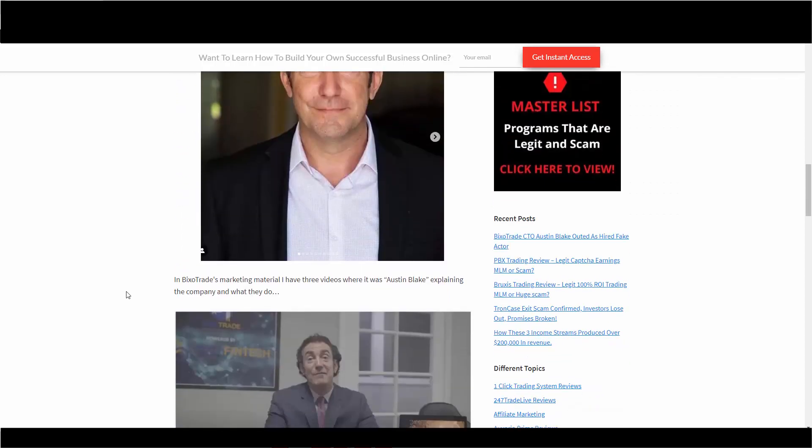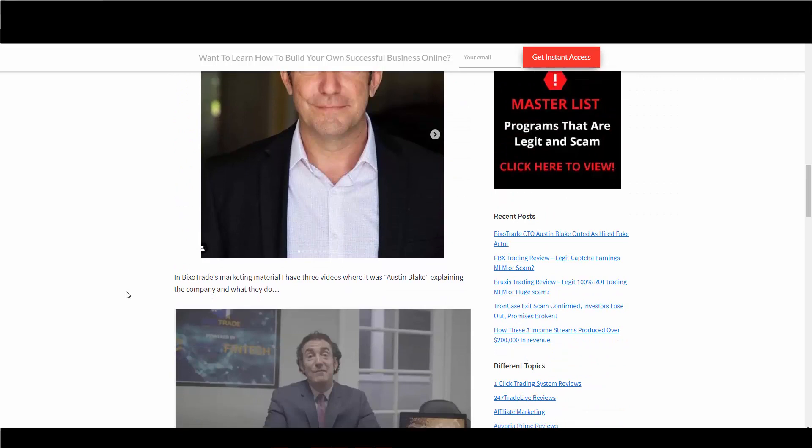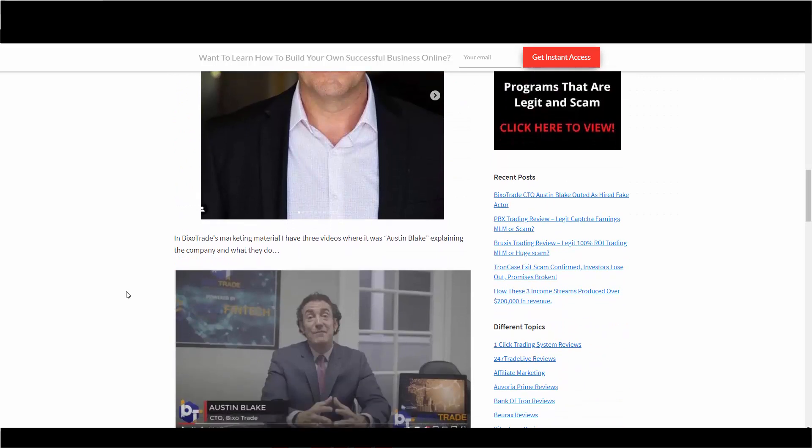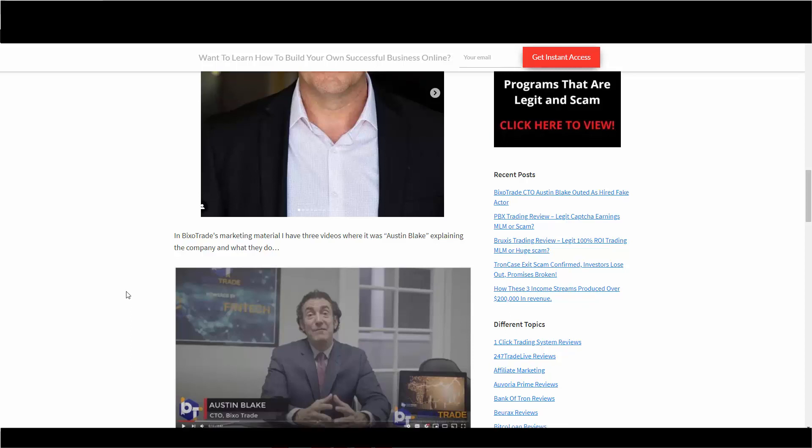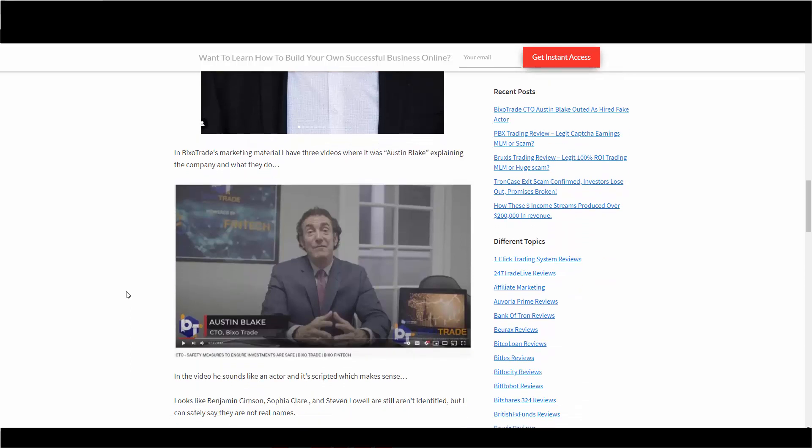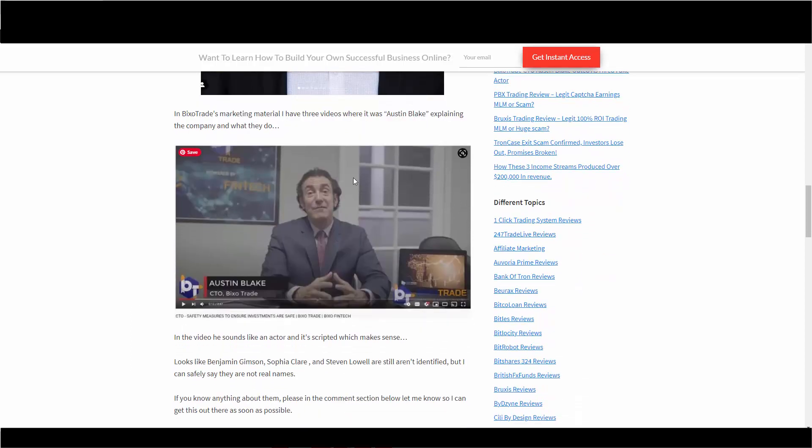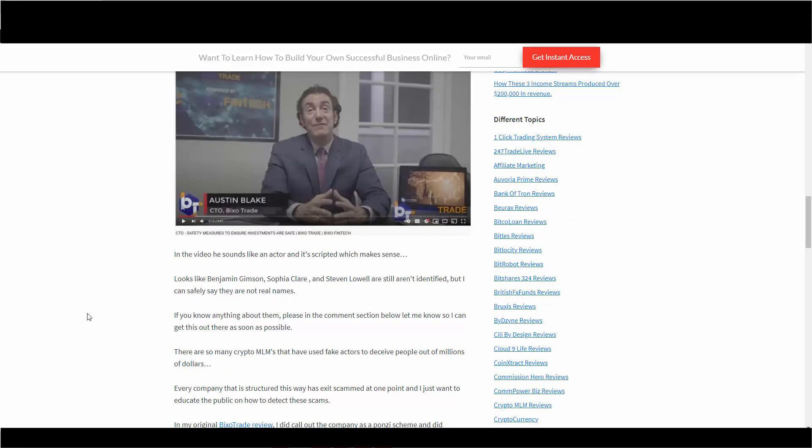In Pixel Trade's marketing material, I found three videos where it was all about Austin Blake explaining the company and what they do. This is one of them: 'CTO safety measures to ensure investments are safe, Pixel Trade, Pixel Fintech.'